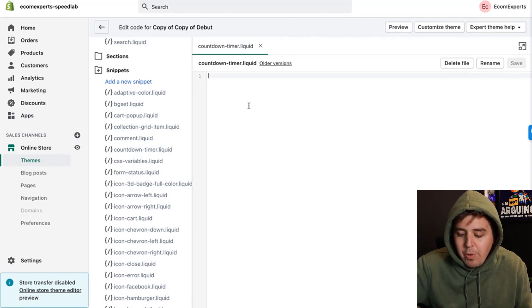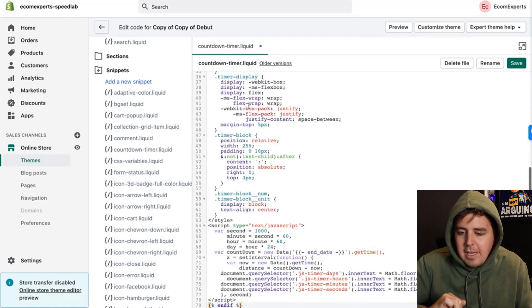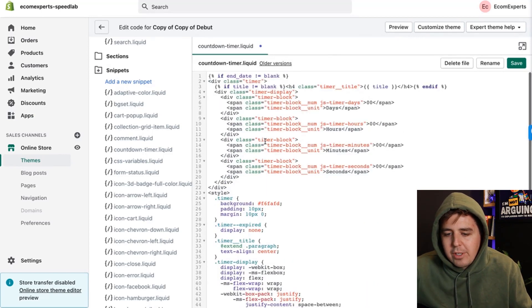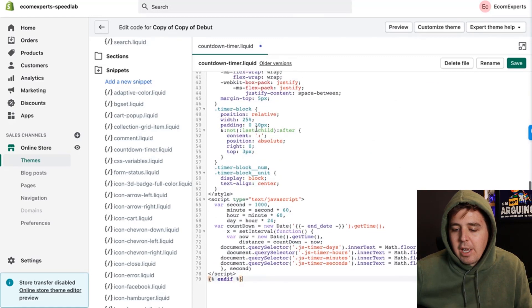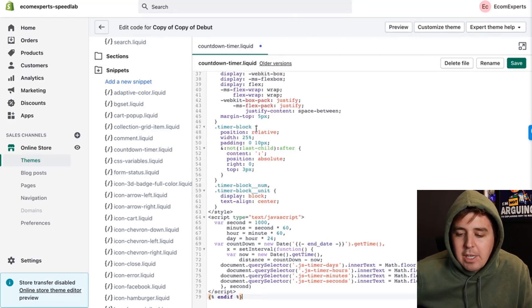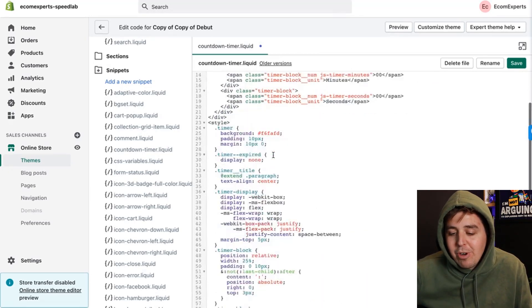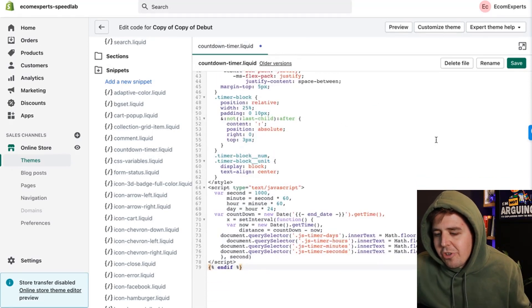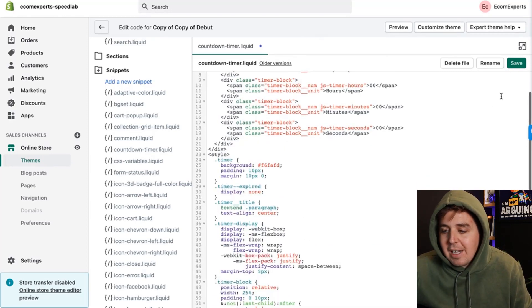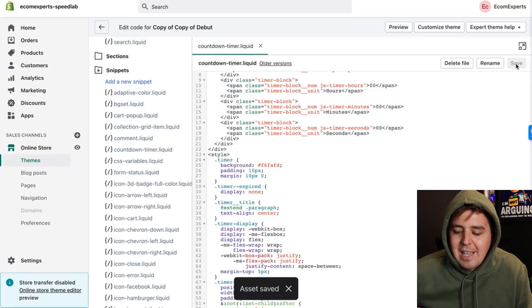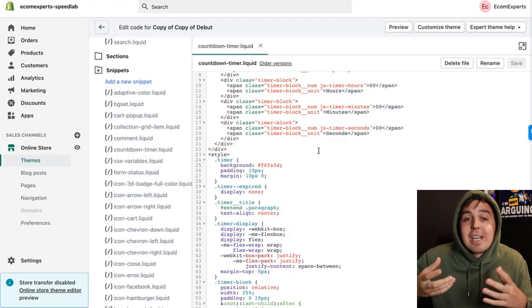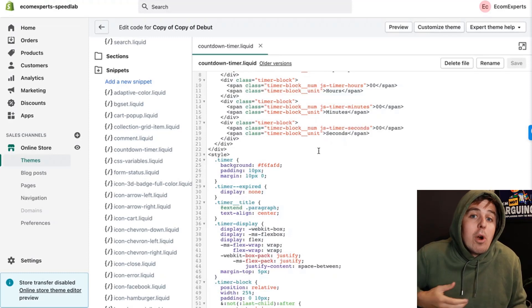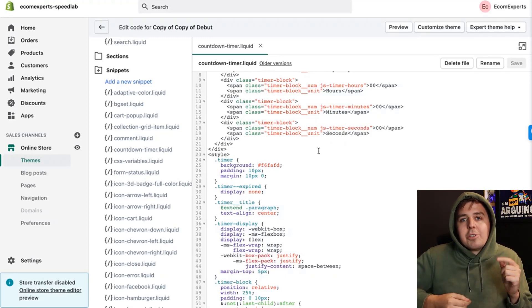Paste the entire block of code here with Command V. You don't have to pause the video — I'll tell you exactly where to get this code at the end of the video. Press Save. A snippet is a piece of code you can reuse on different parts of your website, so we've created the countdown timer as a snippet we can place wherever we want.